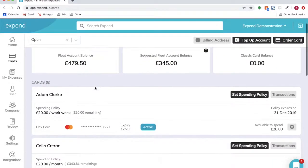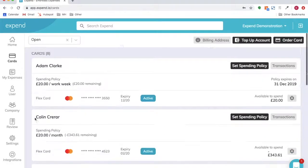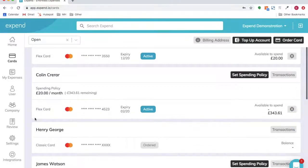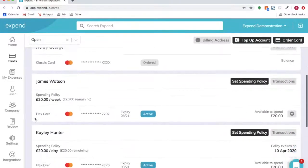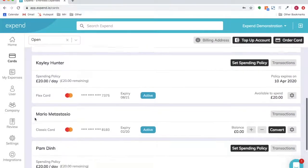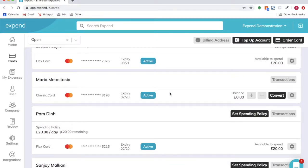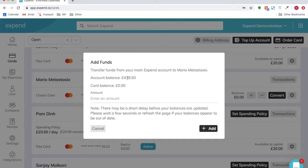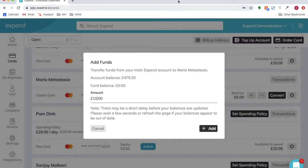To top up the classic card, scroll down and select the classic card member, press the plus icon, type in the amount that you would like to top up, then click Add. This has now been added.